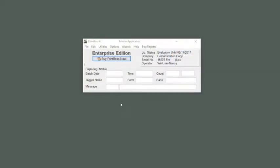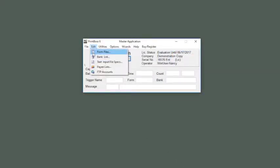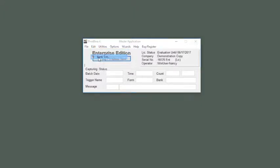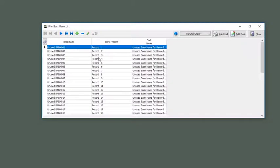Start from the Print Boss Master Application screen. Go to Edit and then Bank List. Click on a bank record you want to enter or change and then click the Edit Bank button.